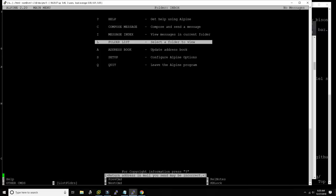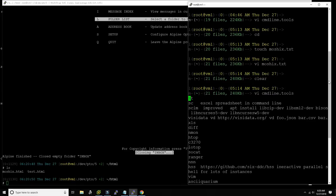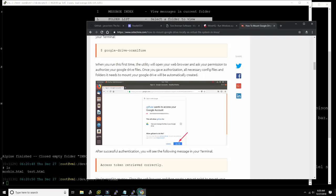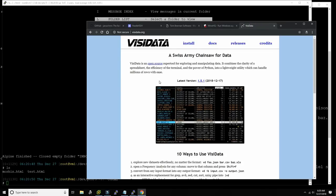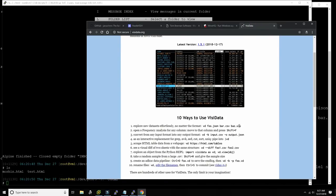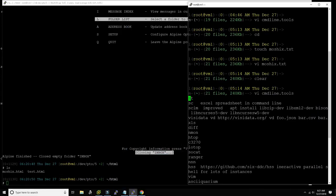Another amazing tool I wanted to show is VisiData. It's an open source tool — you can open Excel files, CSV files, even tables from the internet — and then visualize those tables, look at them, compare them, work with them, save them, and transform them. If you work with a lot of spreadsheets, do yourself a favor and install VisiData. It's unbelievable.